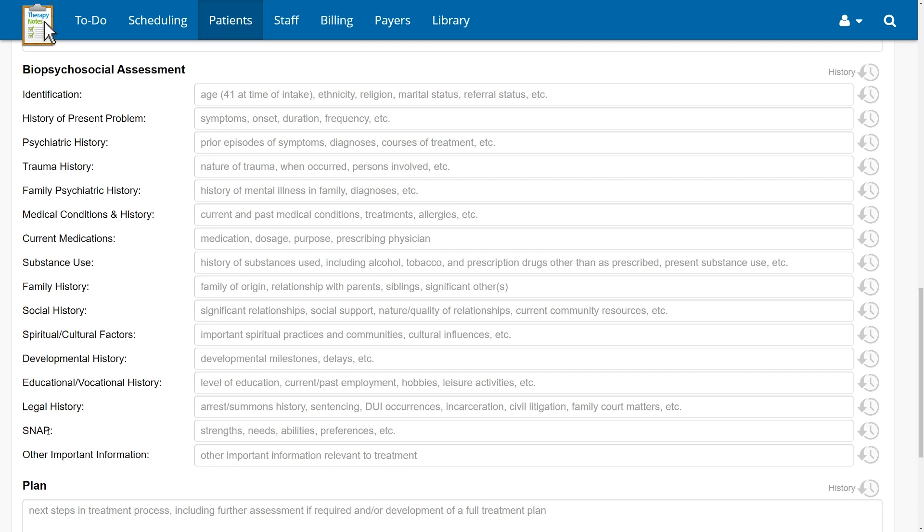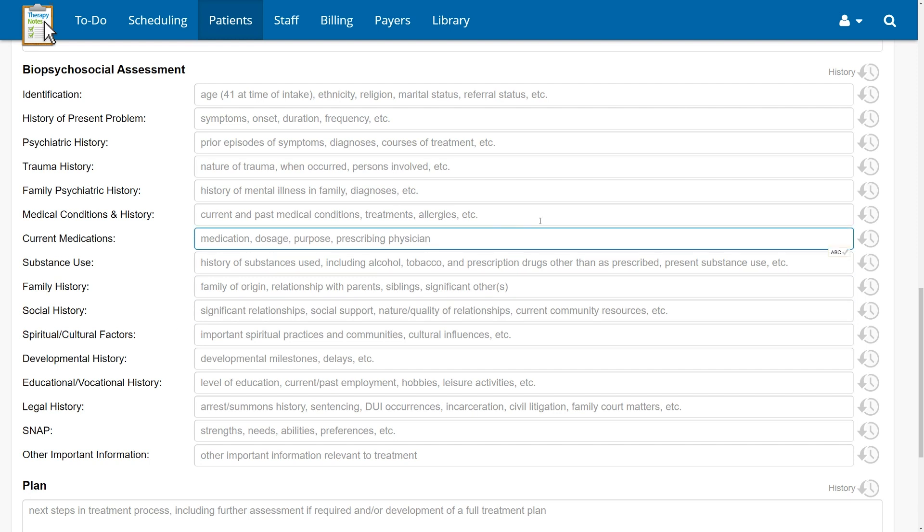Not only is this in line with CARF documentation requirements, but it helps to take a holistic view of the personal characteristics that can help your client succeed in treatment. We also added a new field to assess spiritual and cultural factors, recognizing the significant impact these domains may have on your client's functioning. Every field in the biopsychosocial assessment continues to be optional.